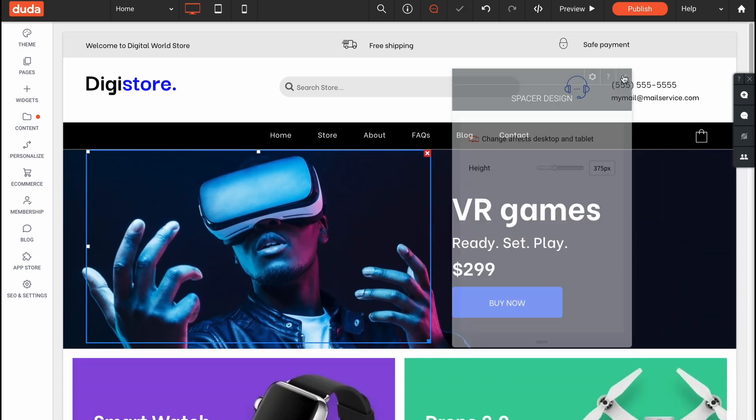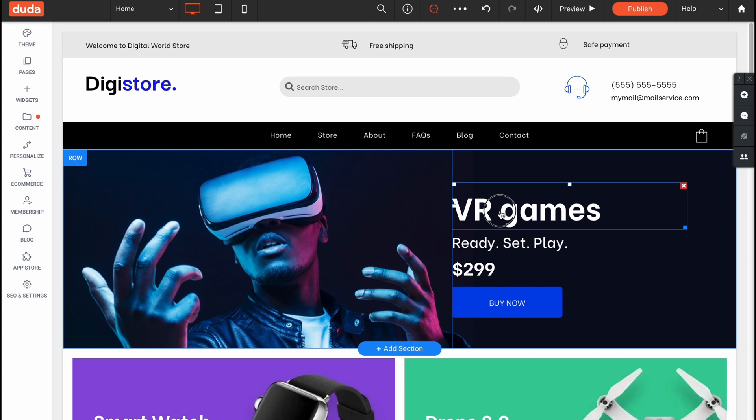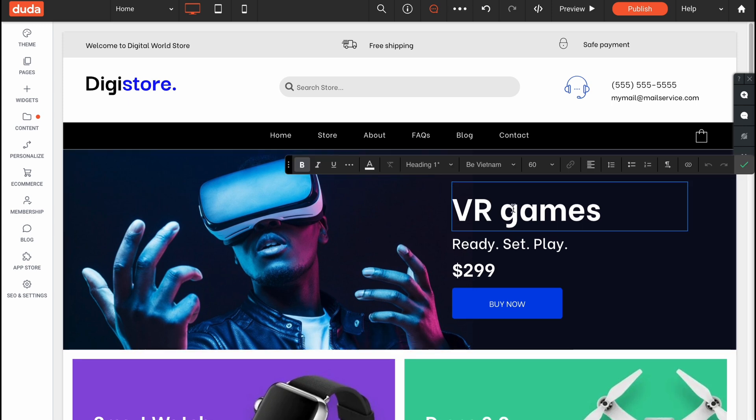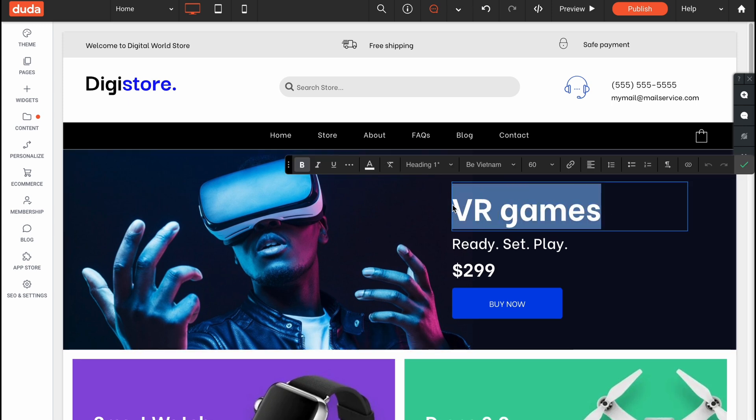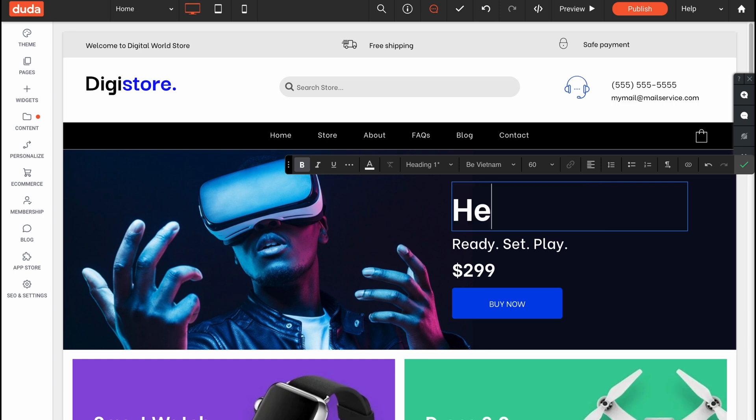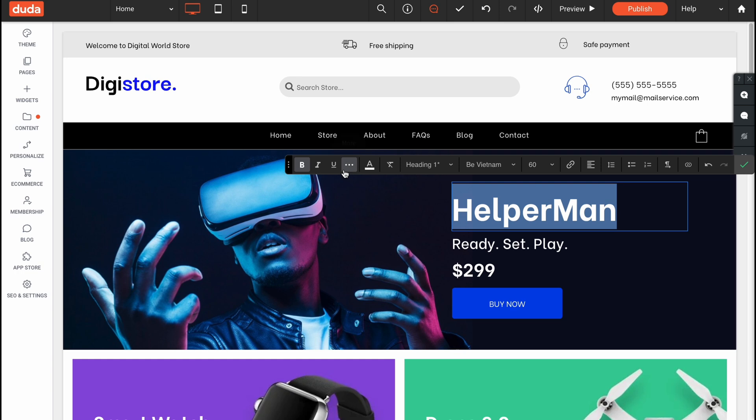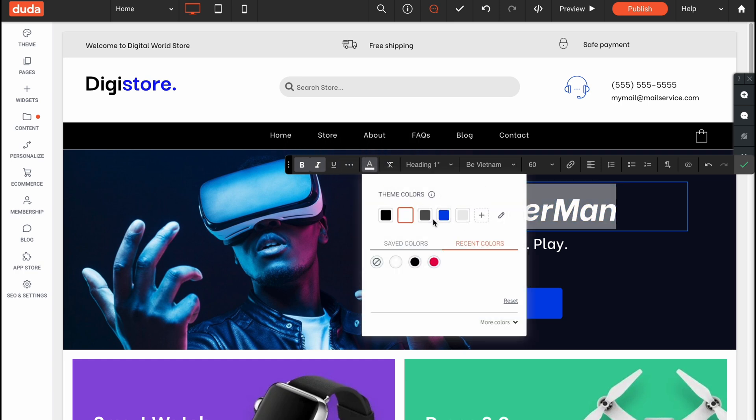In order to customize every single part we just simply need to click on it right up here and we can write something we want. For example let it be Helperman. We can make it bold, italic, underlined and so on.